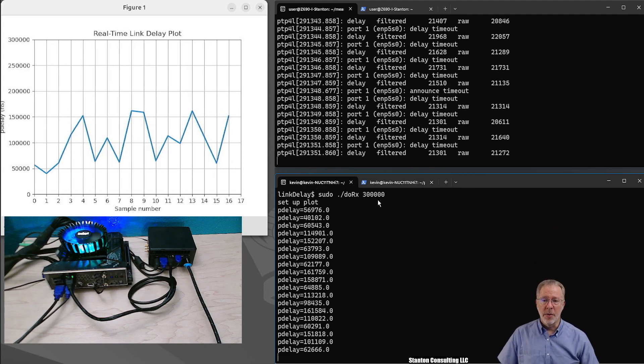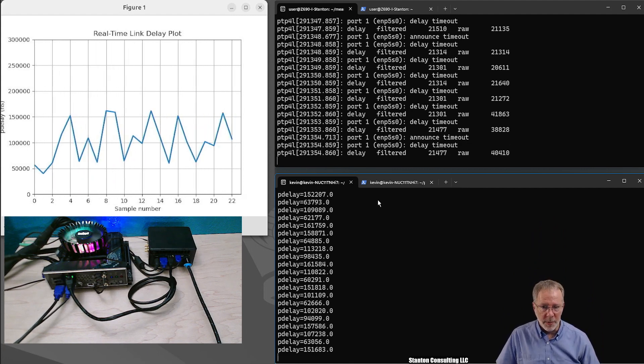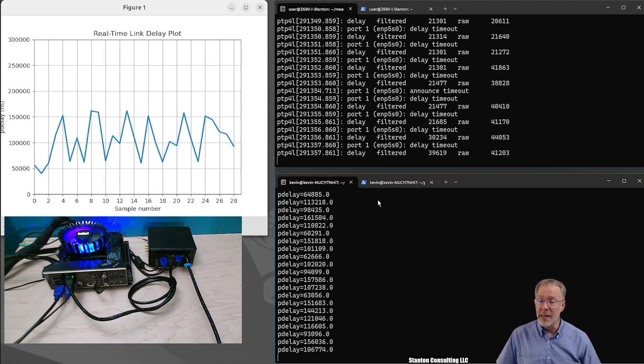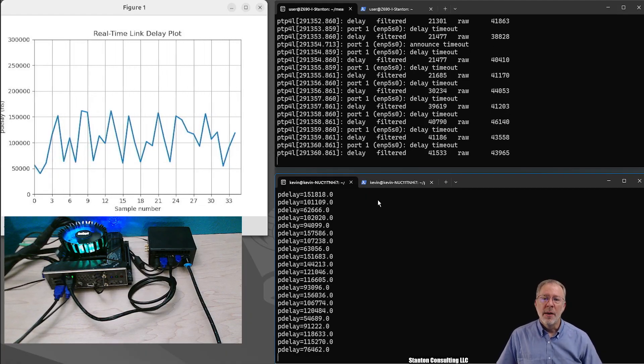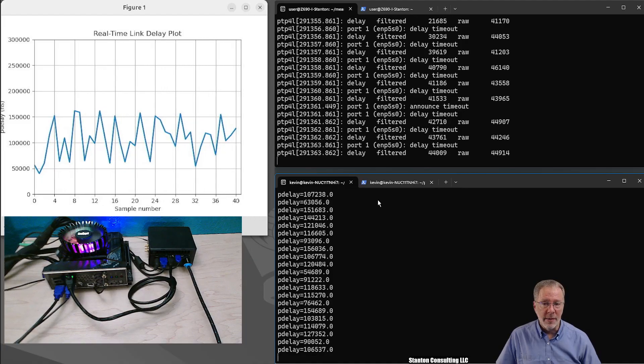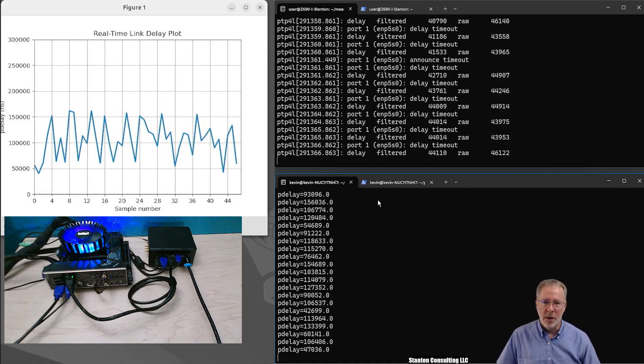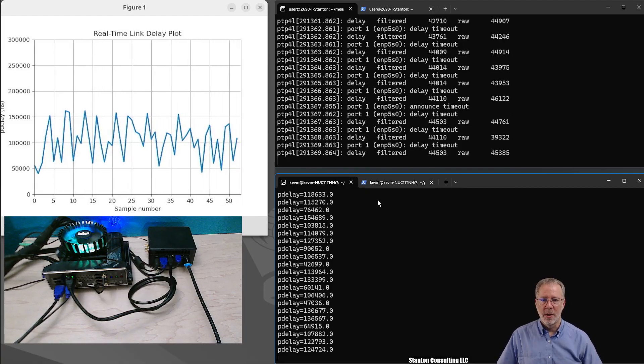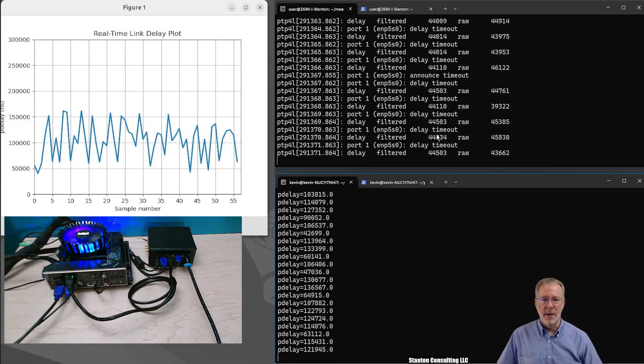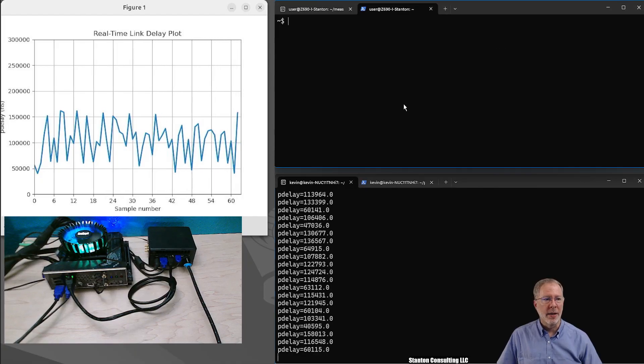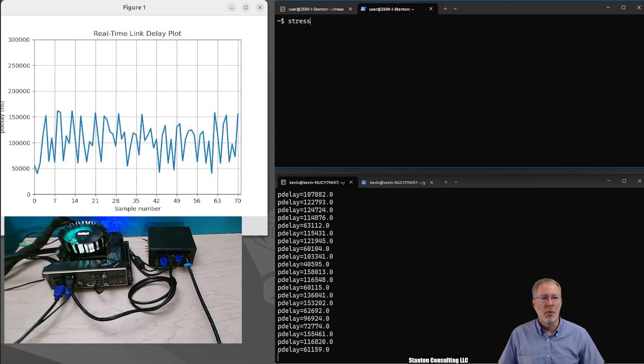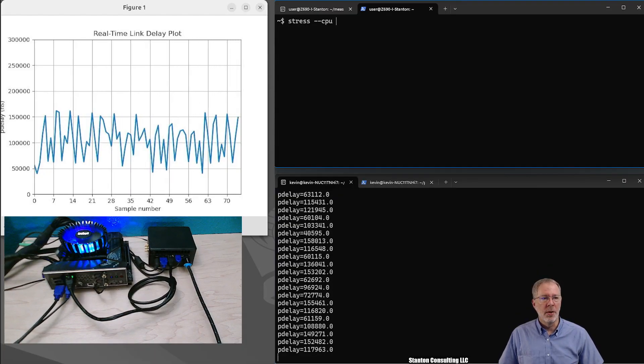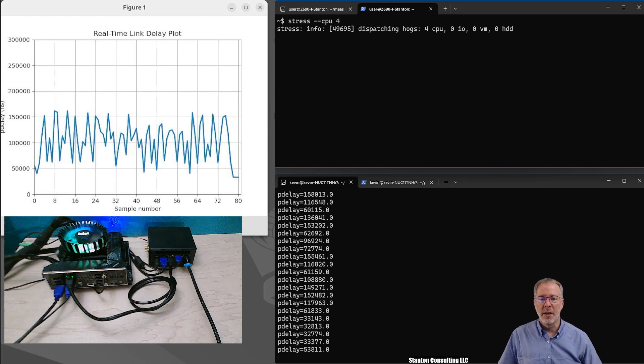All right, and we see the link delay being plotted. Now remember, the system on the left is using software timestamps, so the operating system is in the path. And even worse, in this particular case, the system is going into a low power state and it's waking up now and then. So there's enormous jitter on the timestamps being captured on the system on the left, the A. Now to fix that, what I can do is on the left computer, run a stress of the CPU with four threads.